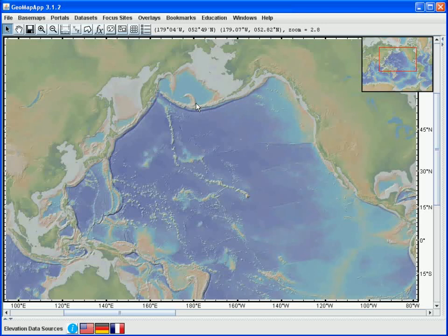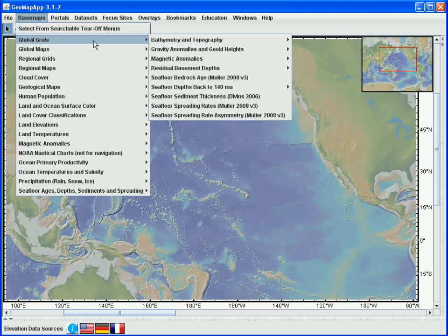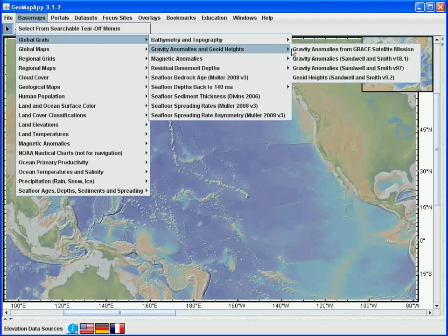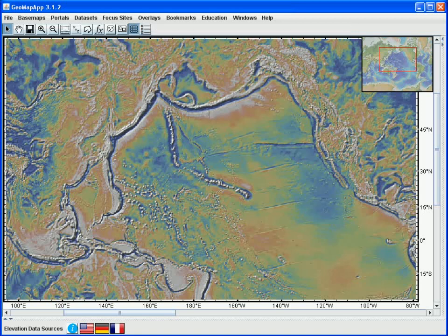As we've seen in the other tutorials on loading built-in grids, we'll go to the base maps menu and select the global grids option and find the gravity grid that we're interested in. Once the grid has loaded, a layer manager window and a grid dialog window opens and these may be parked in the computer taskbar, so we may need to go and find them. Here they are.